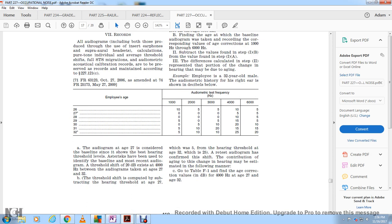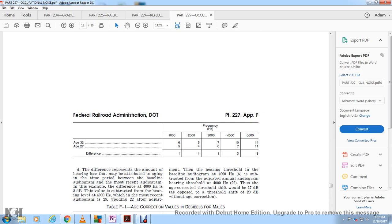Example: A 32-year-old male employee's audiometric history for his right ear is shown below. His audiogram at age 27 is the baseline. The most recent audiogram at age 32 shows a threshold of 25 dB at 4,000 Hz; the baseline at age 27 showed 5 dB at 4,000 Hz. The apparent shift is 20 dB. To apply age correction, refer to Table F1: find the age correction value at 4,000 Hz for age 27 and age 32. The difference between these two values, for example 2 dB, represents the hearing loss attributed to aging. Subtracting 2 dB from the most recent threshold of 25 dB yields an age-corrected threshold of 23 dB. Subtracting the baseline of 5 dB from 23 dB gives an age-corrected threshold shift of 17 dB, compared to 20 dB without age correction.